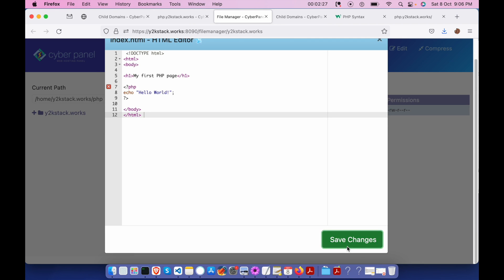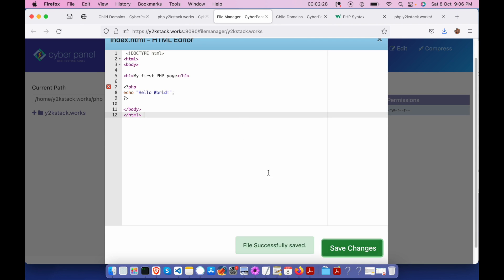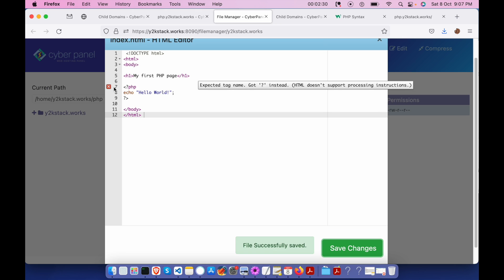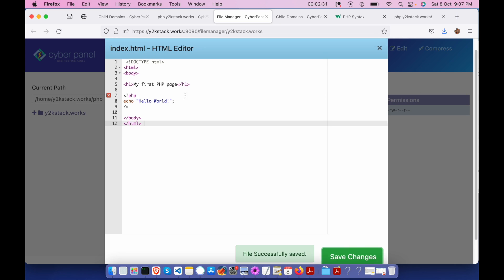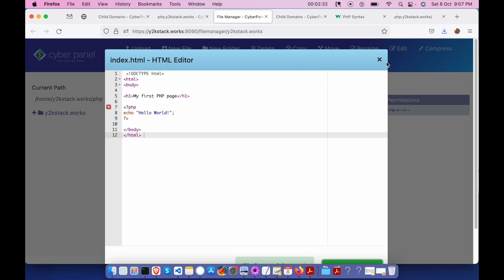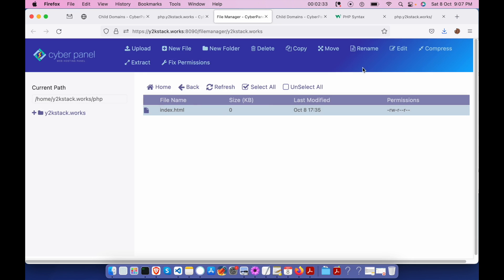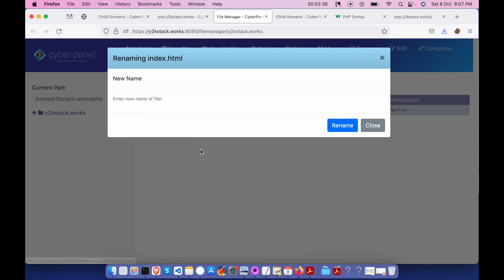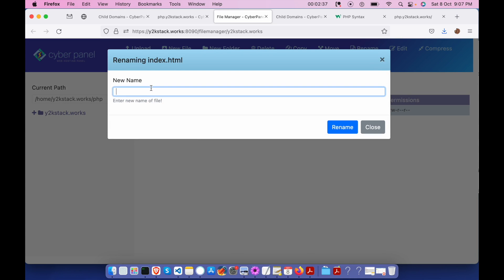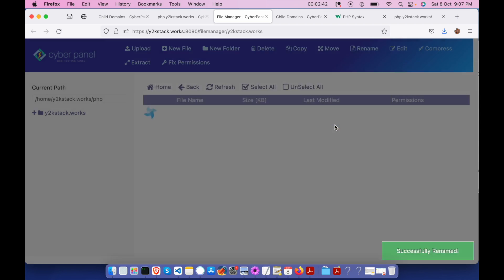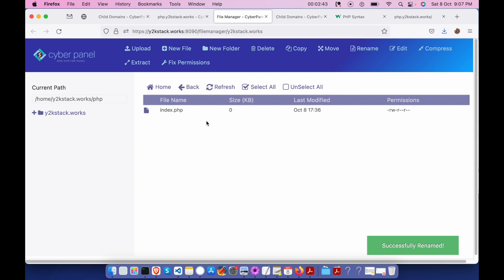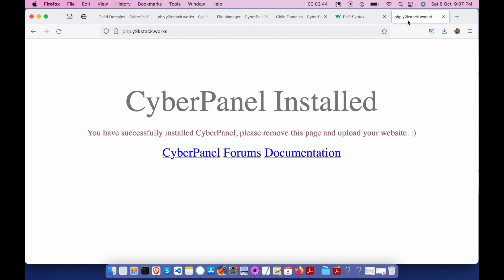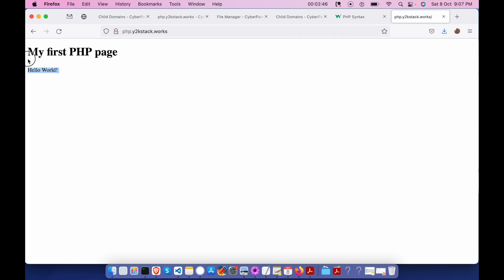Save changes. This is actually throwing some error because we need to make changes. I'm gonna give it as index.php. So done, let's refresh. If you see it over here, we have my first PHP and echo 'hello world.'